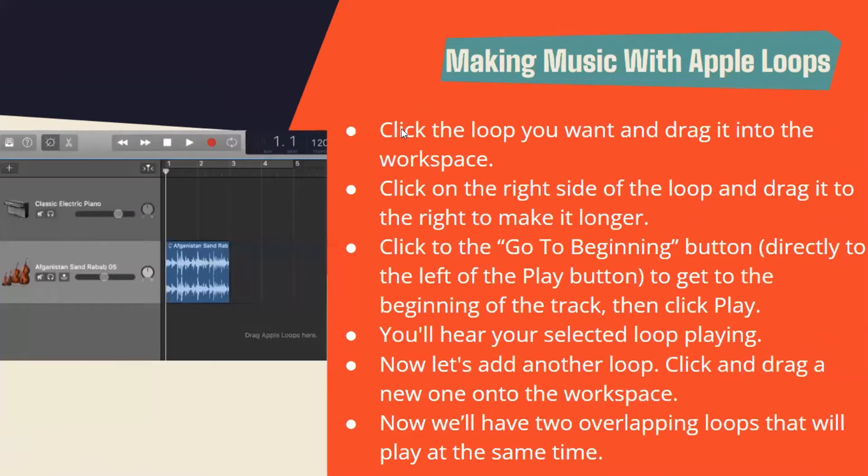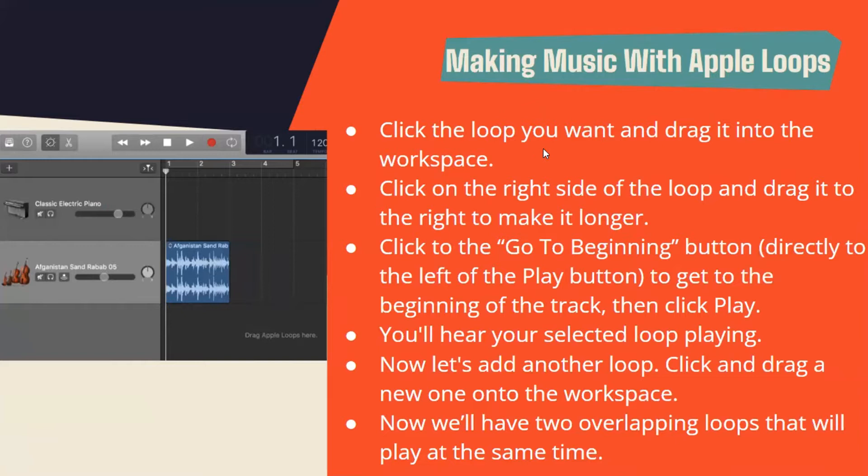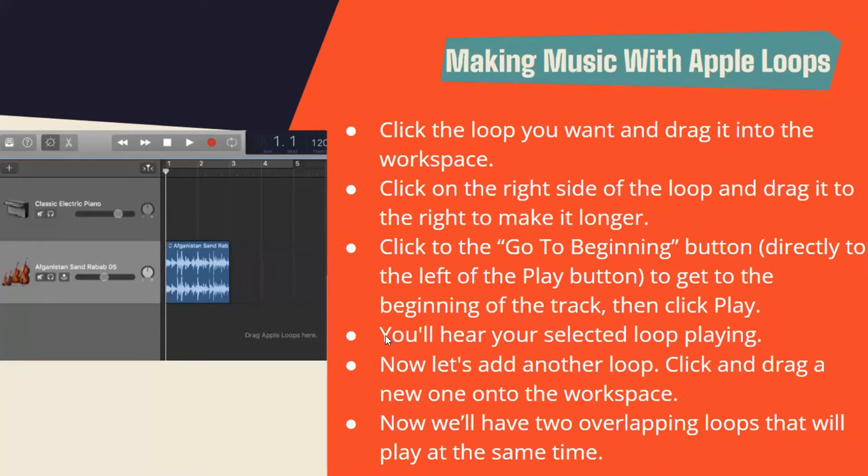Once you choose the loop, click the loop you want and drag it into the workspace. Click on the right side of the loop and drag it to the guide to make it longer. Click the beginning button directly to the left of the play button to get to the beginning of the track, then click play. You'll hear your selected loop playing. Now let's add another loop. Click and drag a new loop onto the workspace. Now you'll have two overlapping loops that will play at the same time. They selected a loop they wanted and put it in the main panel.